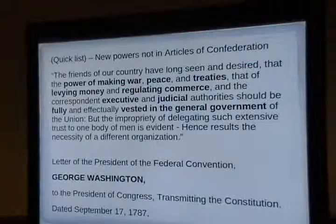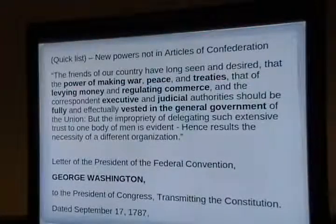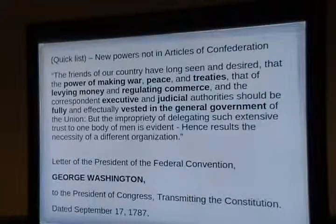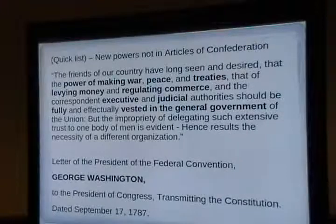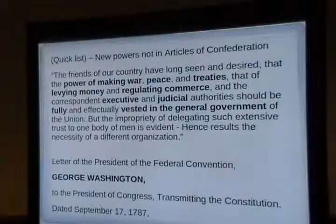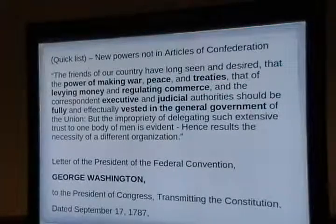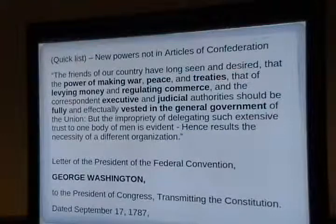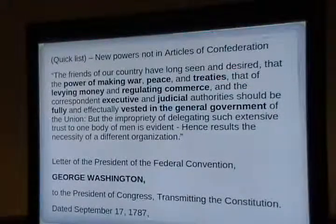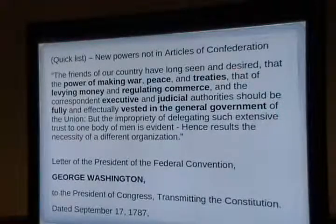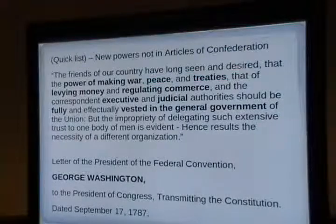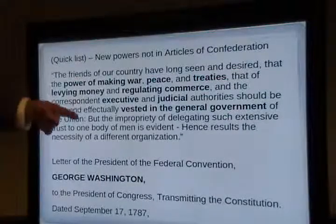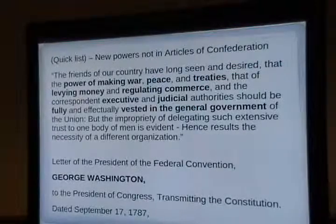Washington, in his cover letter sending the Constitution to the Continental Congress, wrote: 'The friends of our country have long seen and desired that the power of making war, peace, and treaties, that of levying money and regulating commerce, and the corresponding executive and judicial authorities should be fully invested in a general government.' This is a quick summary of the flaws in the Articles of Confederation that the new Constitution was fixing. The Articles only had a Congress — no executive or judicial. The new Constitution improved that design by adding an executive and a judicial branch.